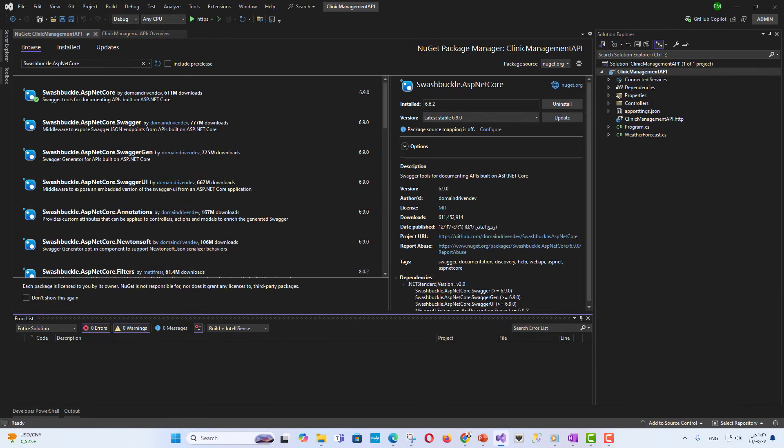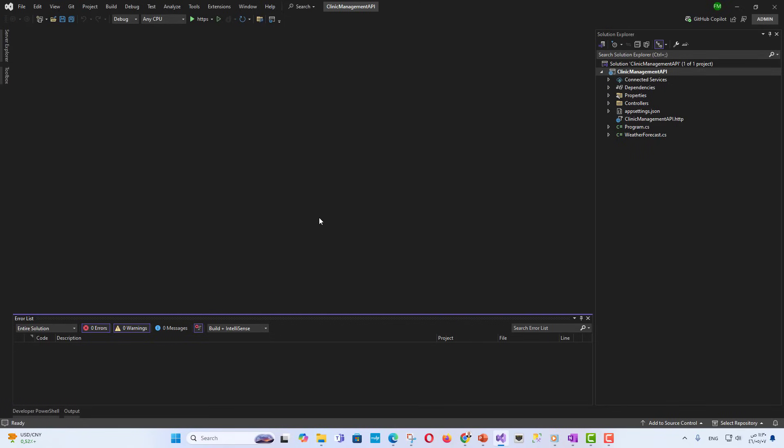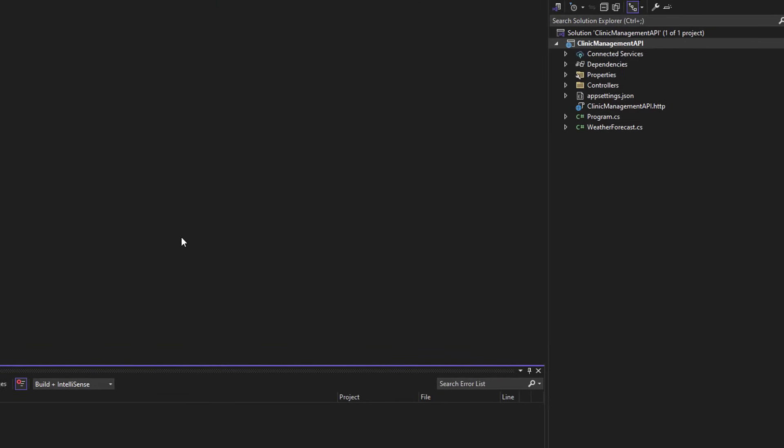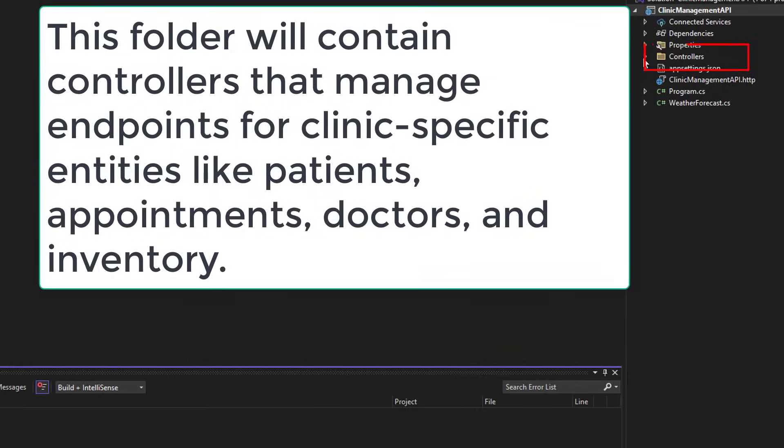Step 2: Understanding the project structure and clinic-specific configuration. Controllers folder. This folder contains the controllers responsible for handling API requests. For a clinic management system, you would create controllers to handle requests related to clinic-specific entities like patients, appointments, and doctors.